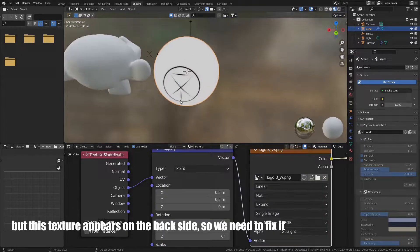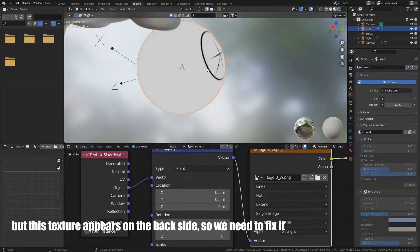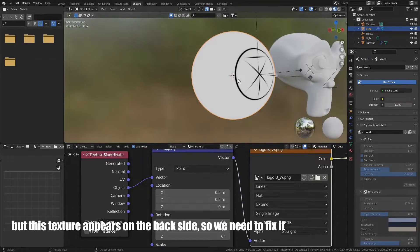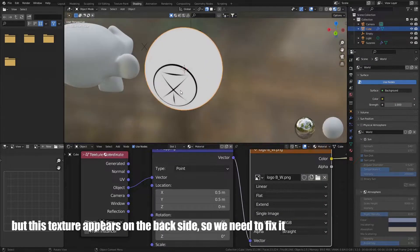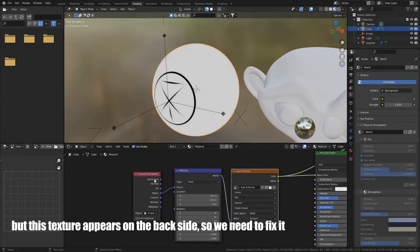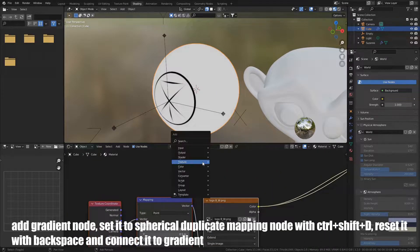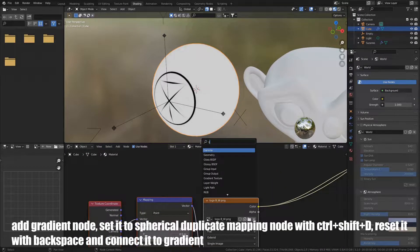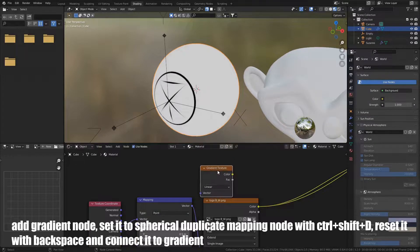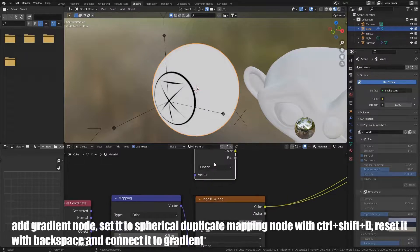But this texture appears on the back side, so we need to fix it. Add Gradient node, set it to spherical, duplicate Mapping node with Shift+D, reset it with Backspace, and connect it to Gradient.